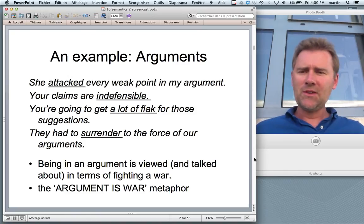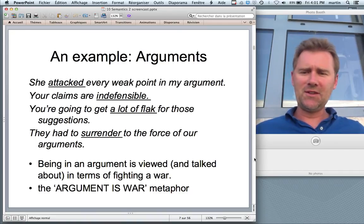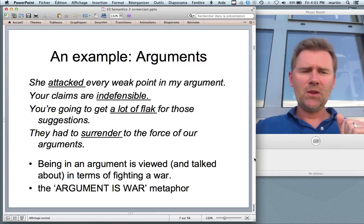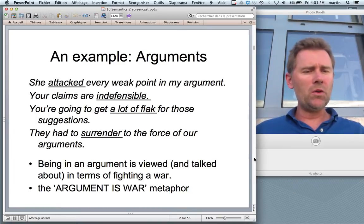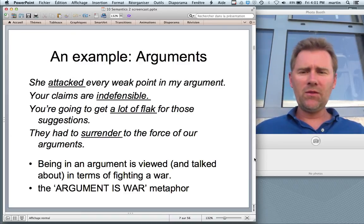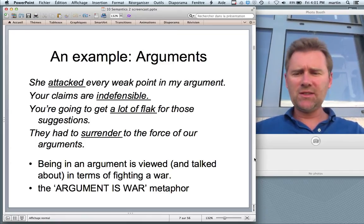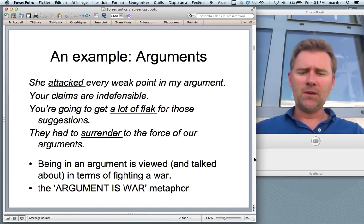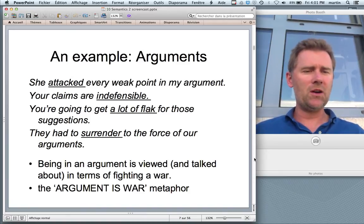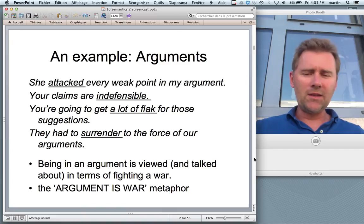Here are a few examples: 'She attacked every weak point in my argument.' 'Your claims are indefensible.' 'You're going to get a lot of flack for those suggestions.' 'They had to surrender to the force of our arguments.' What's going on here is that people are talking about arguing, but using words from a different semantic domain — the domain of armed conflict, fighting. This suggests that arguing is actually viewed and talked about in terms of fighting a war. The metaphor that underlies these expressions is the ARGUMENT IS WAR metaphor — the cognitive habit of viewing arguing as a case of armed conflict.